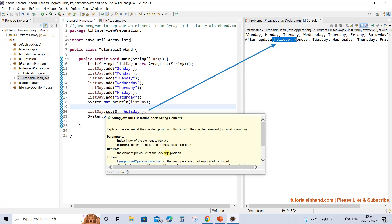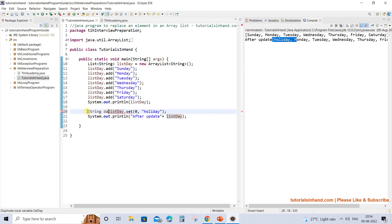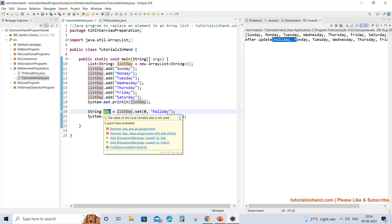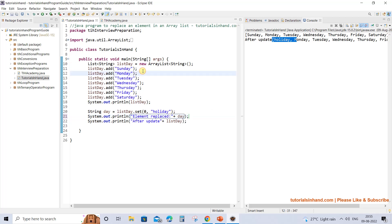Since we saw that set() returns the element previously present at the specified position, and at index zero Sunday was initially present, let's capture that return value. Sunday is a String object, so we store it in a String variable named 'day' and print it with the comment 'element replaced' so we can understand what is getting replaced.